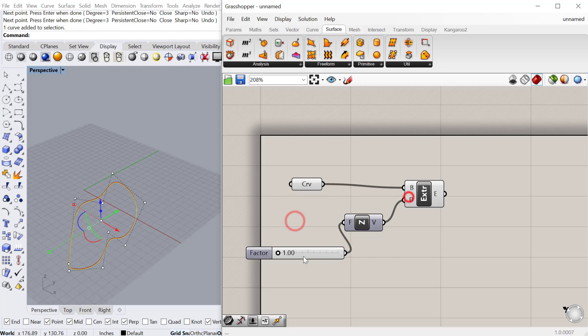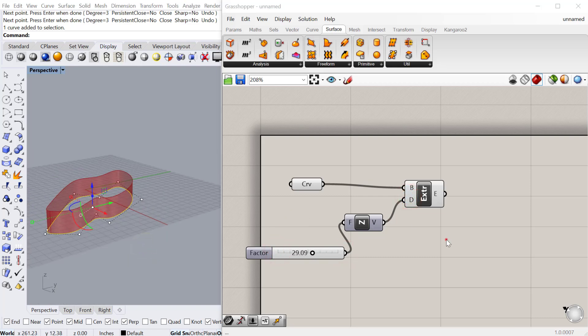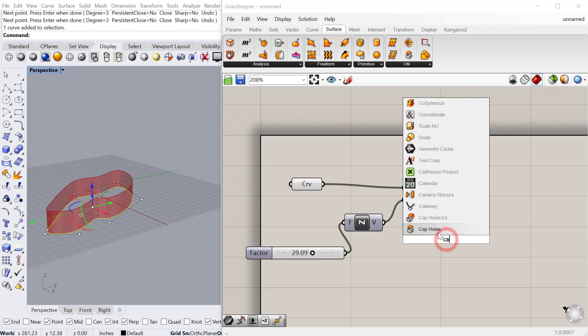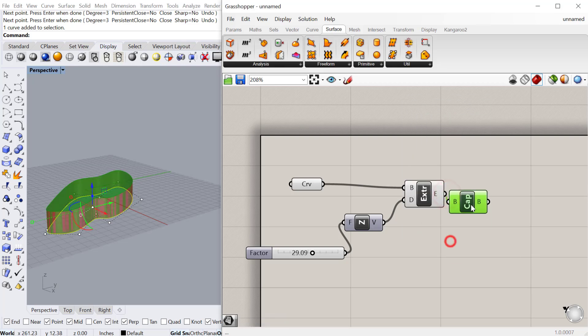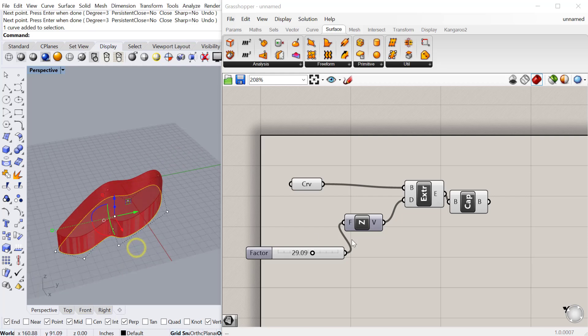You'll see that as you toggle that it will extrude the surface that distance. You can always cap holes and cap this if you want to make it a solid that you might want to boolean.